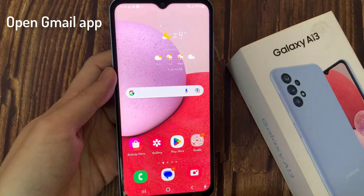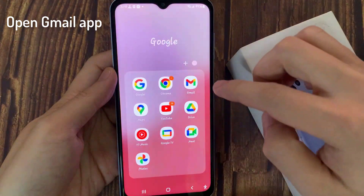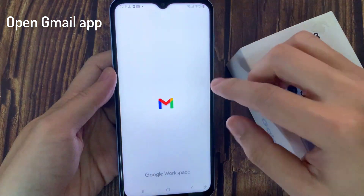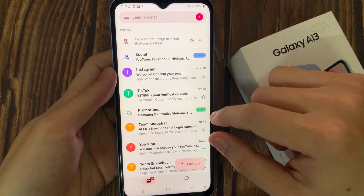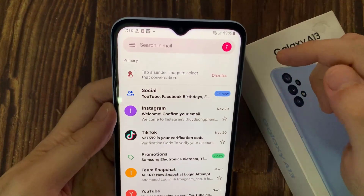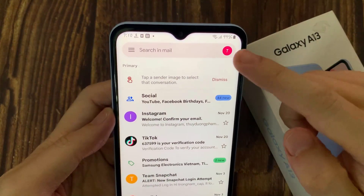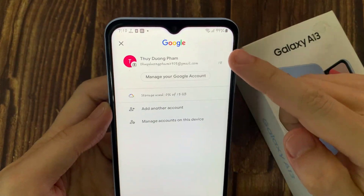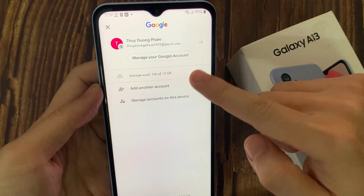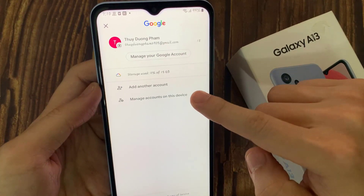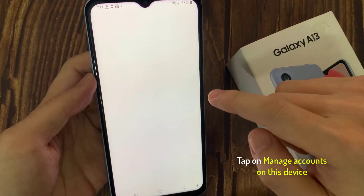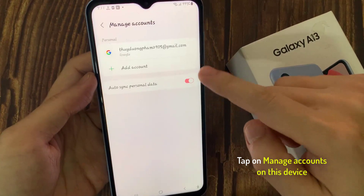First, you should go into the Gmail application. Then click here on the right upper corner. Now you can see here that we are logged in to the Gmail account. I'll show you how to log out from this account. To do that, we should click here to manage accounts on this device.